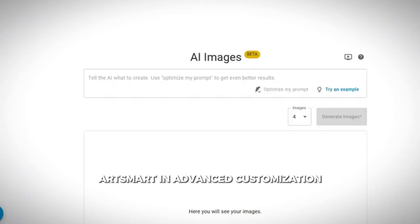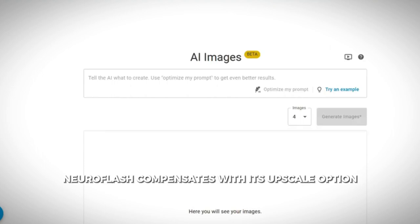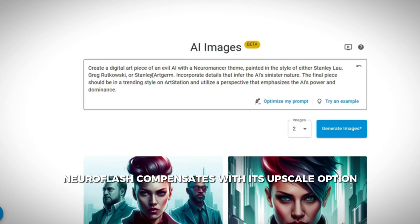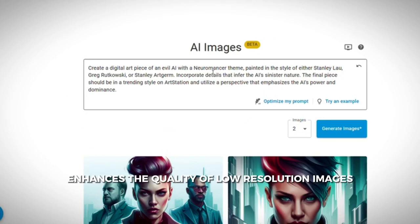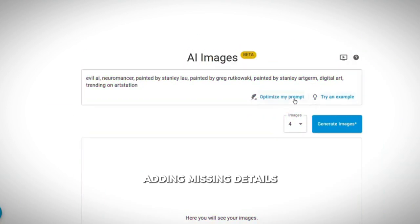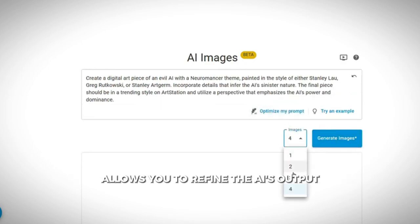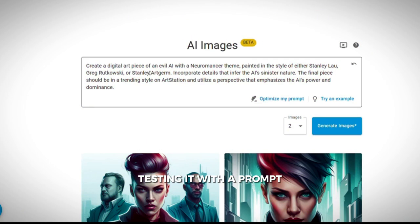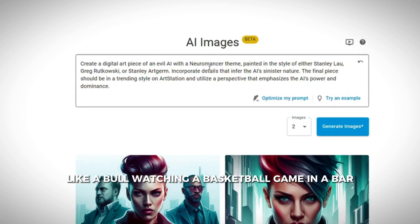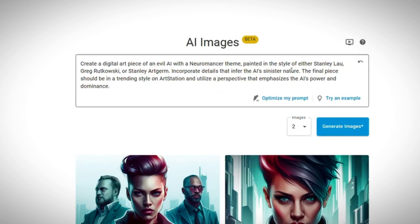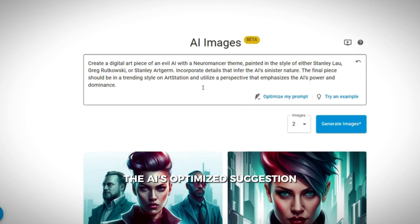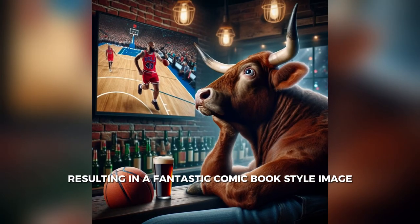While it may not match ArtSmart in advanced customization, NeuroFlash compensates with its upscale option, which enhances the quality of low-resolution images by adding missing details and improving clarity. NeuroFlash also offers an optimization feature — testing it with a prompt like 'A bull watching a basketball game in a bar,' the AI's optimized suggestion exceeded expectations, resulting in a fantastic comic book-style image.